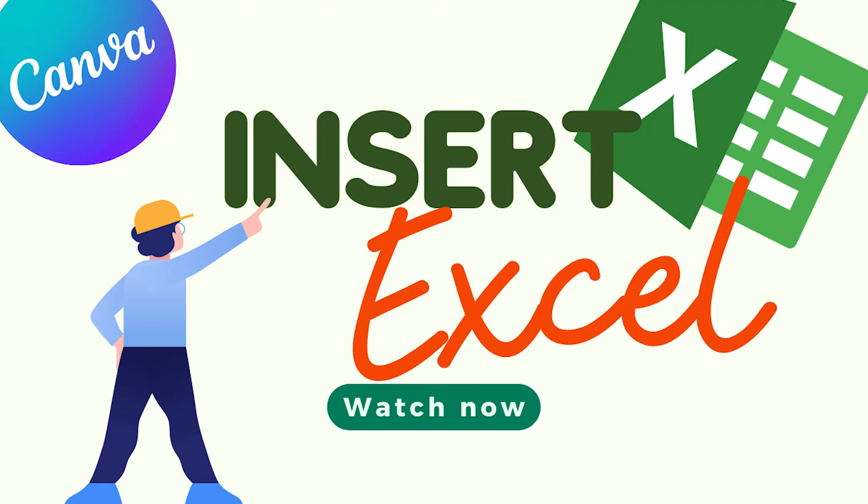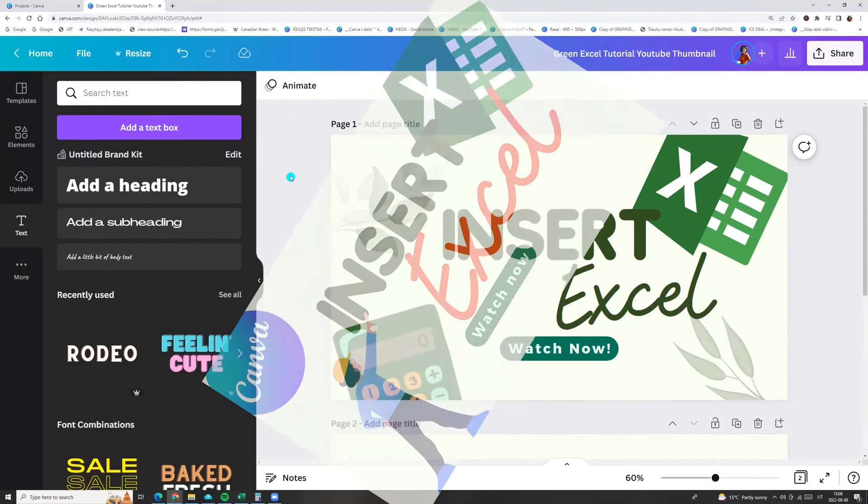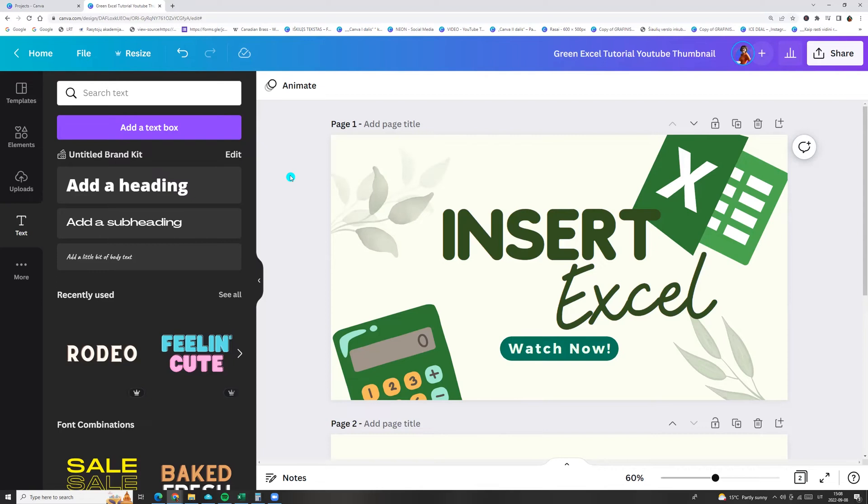Hello and welcome back. Today let's see how we can upload Excel to Canva. There are two ways.